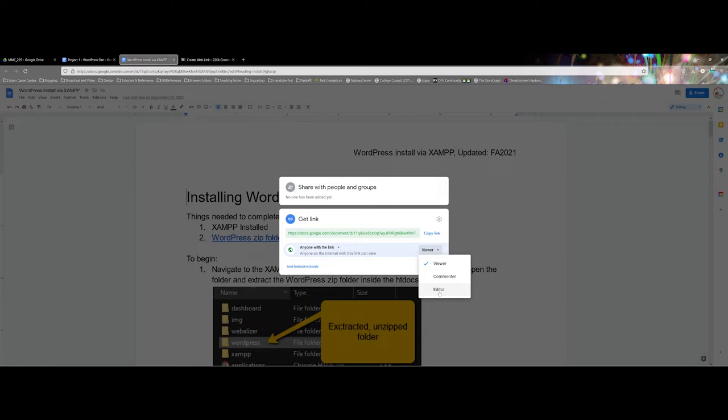One thing to point out too is I like to use the editor option if a file is too large to upload to Blackboard. I'll often make a project folder that students can just drag and drop their projects into.